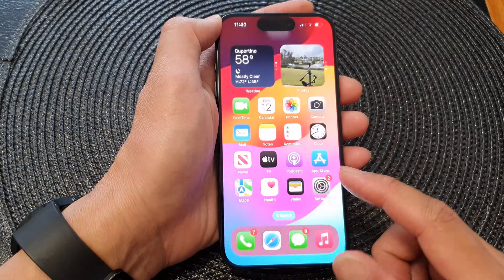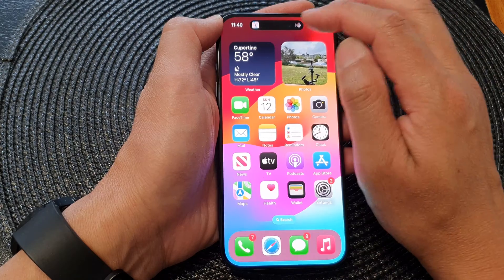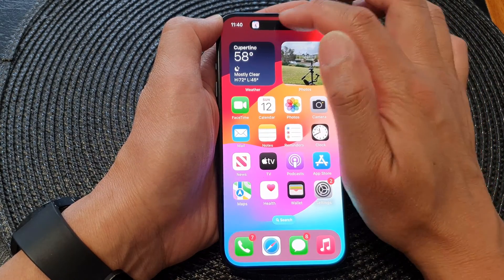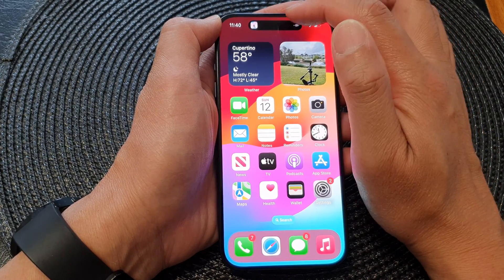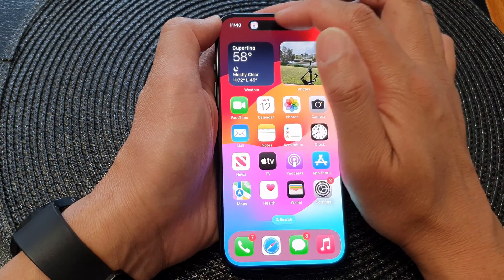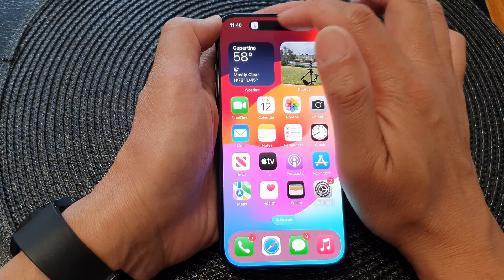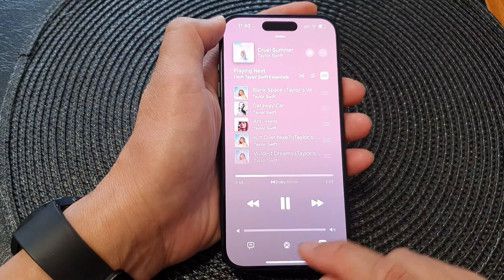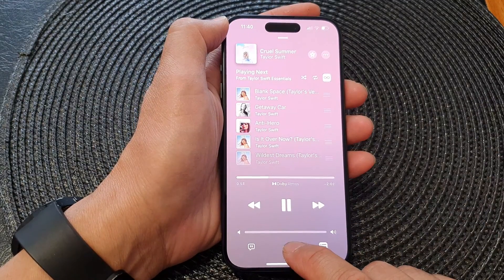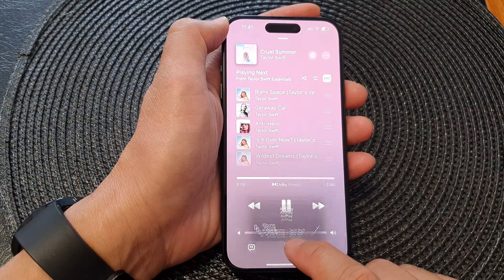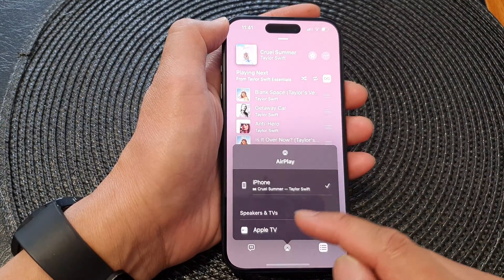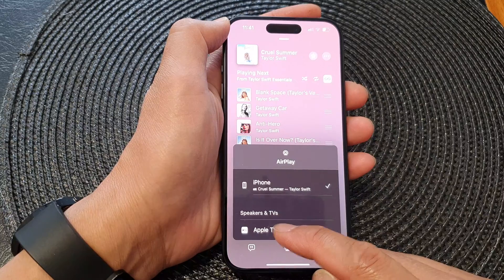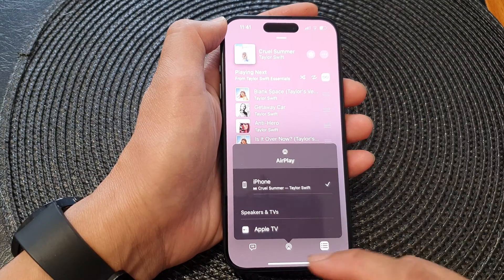Now you can see here at the top — when you are playing music you can simply open the music player from the Dynamic Island, and from here you can also quickly AirPlay or stream your music to your speaker or TV.